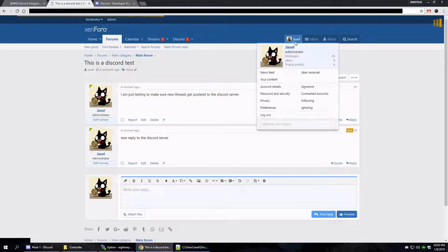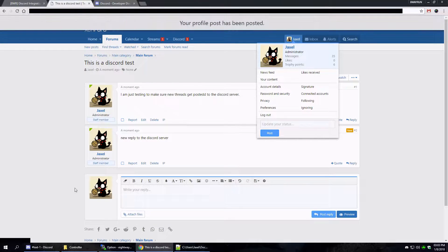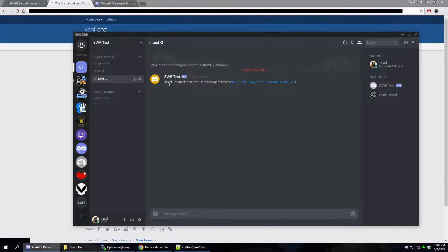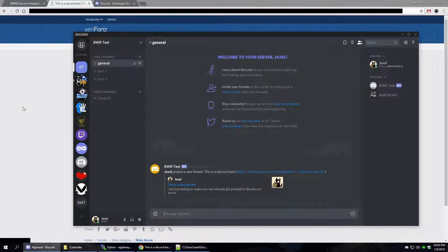And then I can also post a profile post — 'Jaxl is testing Discord.' And in Discord it shows: 'Jaxl updated their status: is testing Discord.' Easy enough. Nice syncing there.